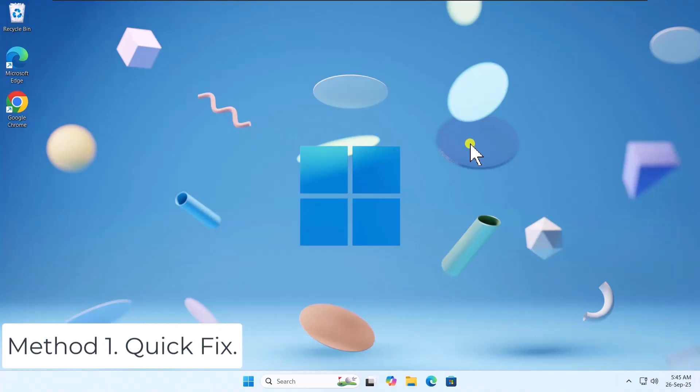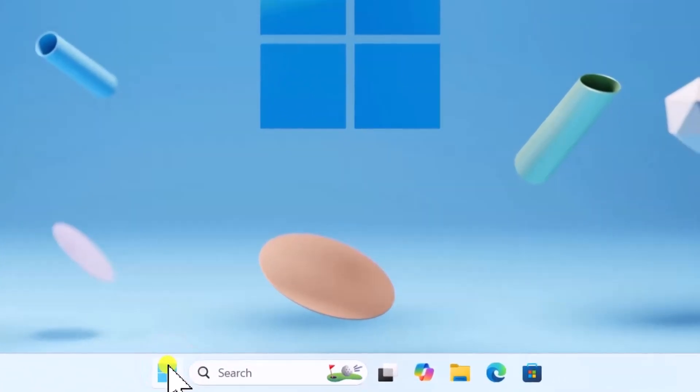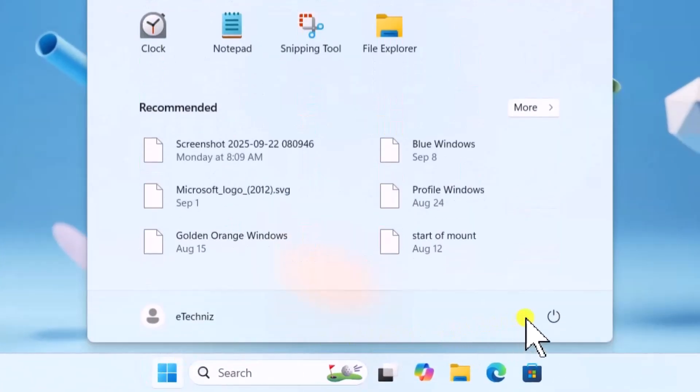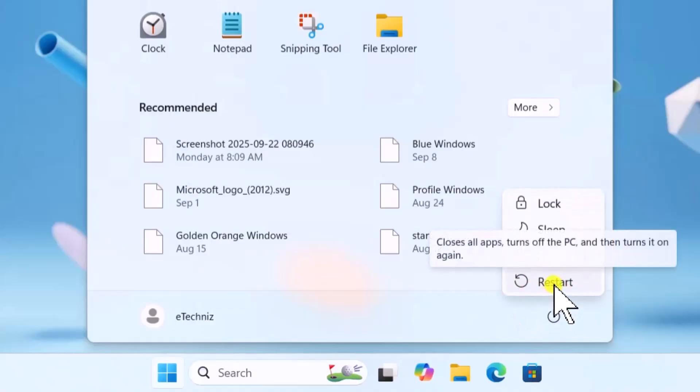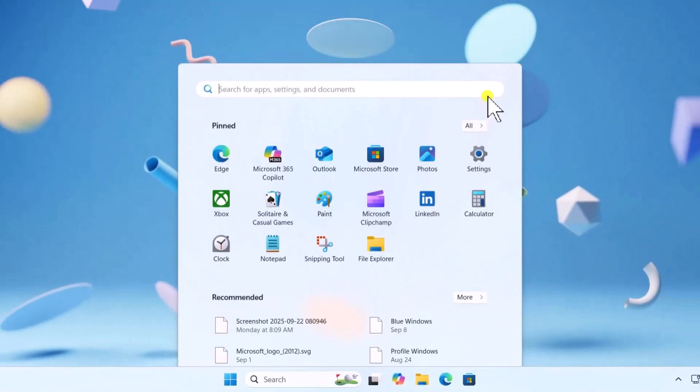Method 1. Quick fix. Click on the Windows icon and restart your PC. Sometimes rebooting a PC fixes minor glitches.